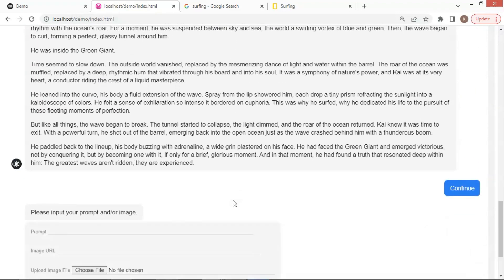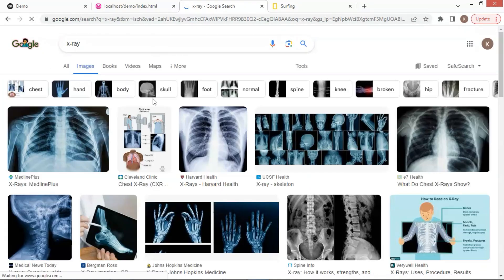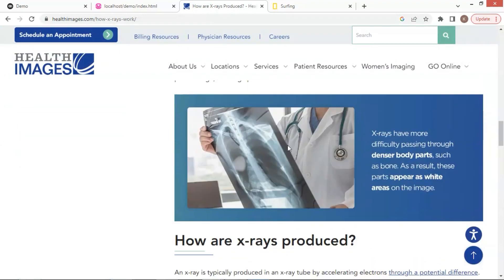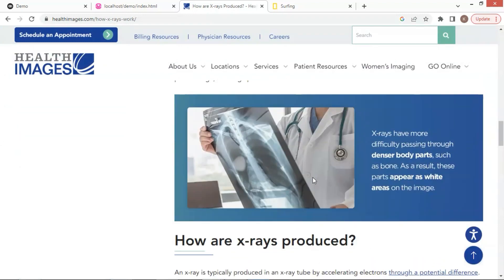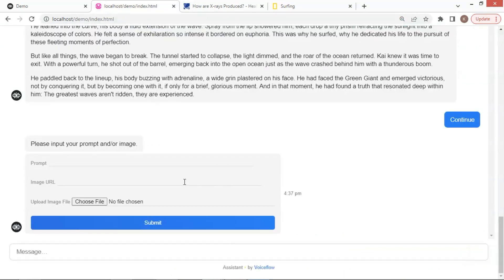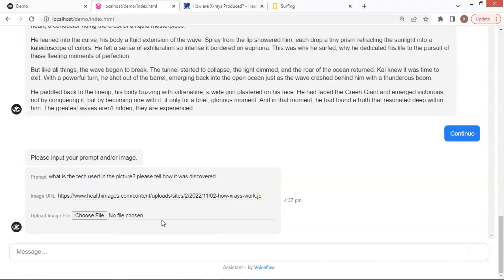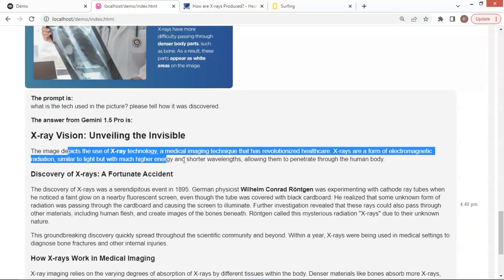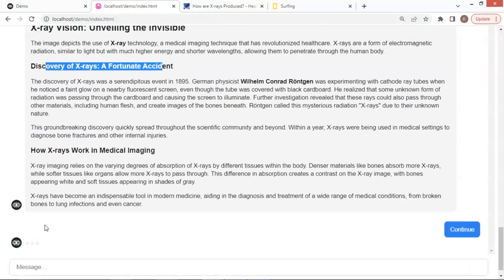I want to learn about x-ray. We can search it. We see this picture, and let us make a copy of the address. We ask, what is the tech used in the picture? Please tell how it was discovered. We pass the prompt with the image to Gemini, and Gemini replies with x-ray technology. It also tells the story of discovery of x-ray.